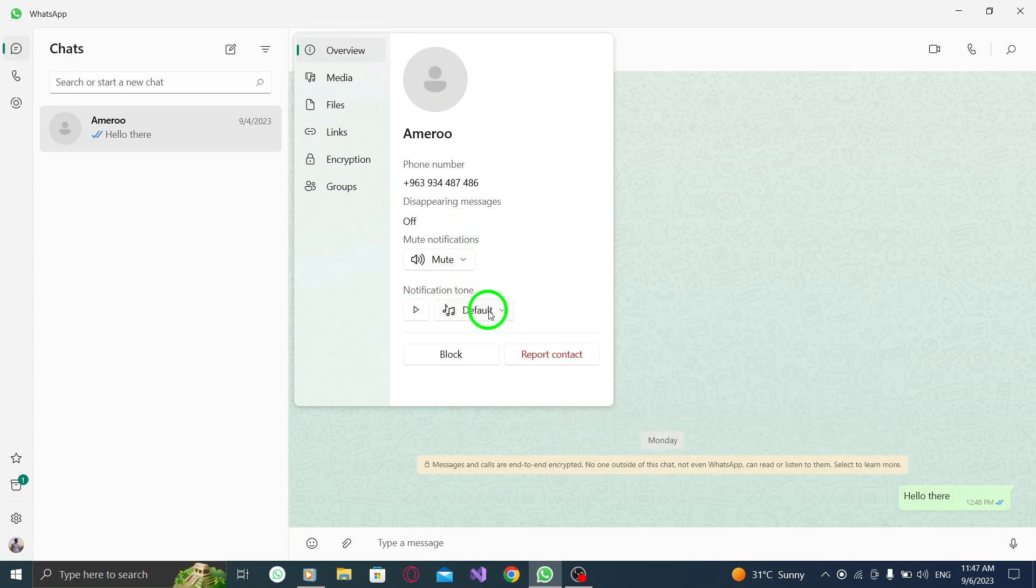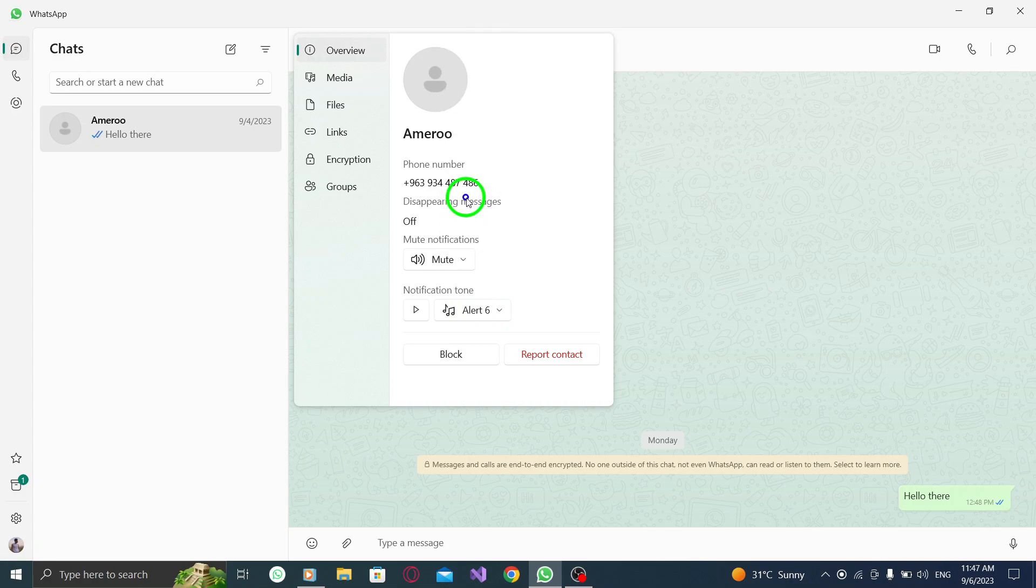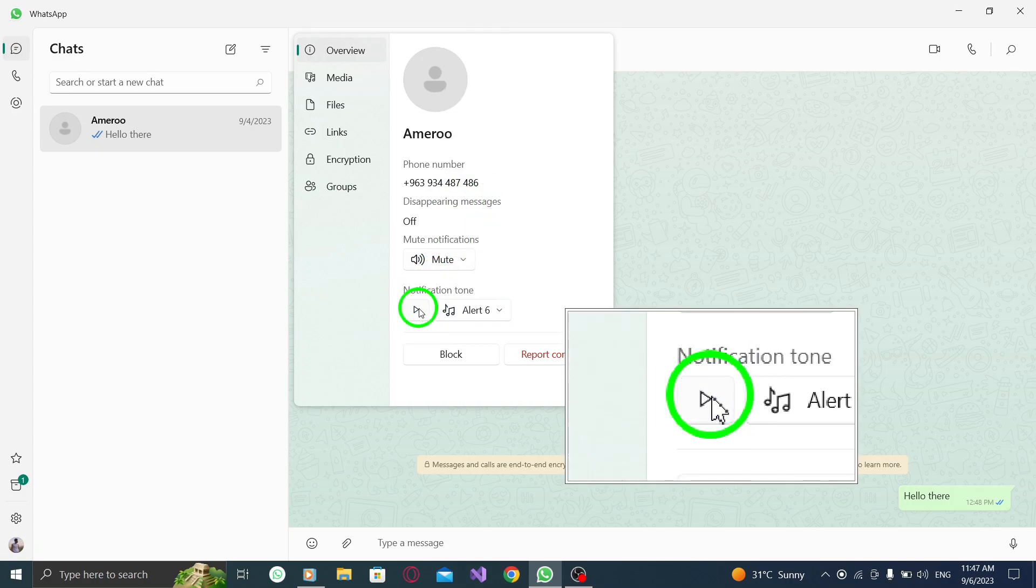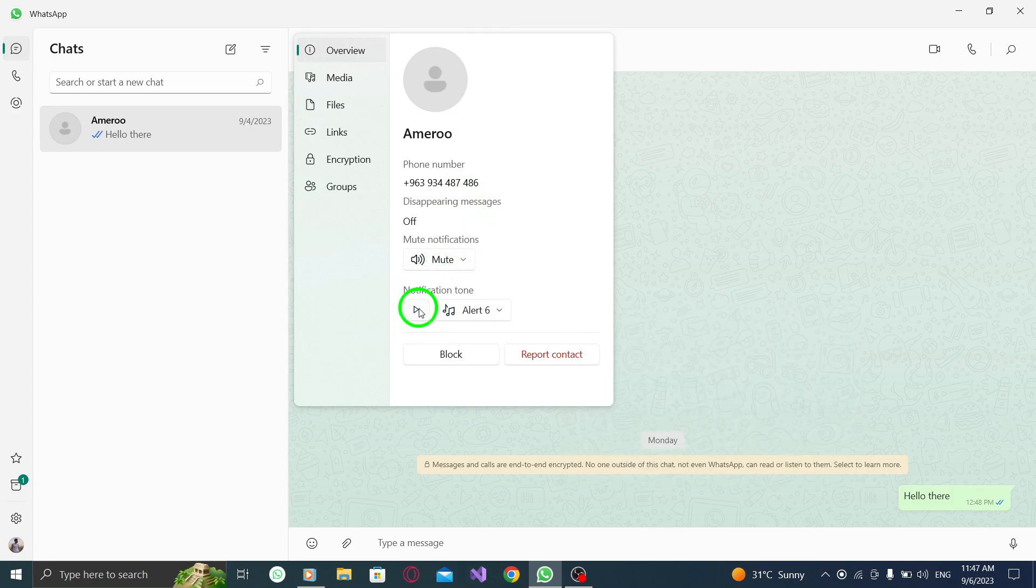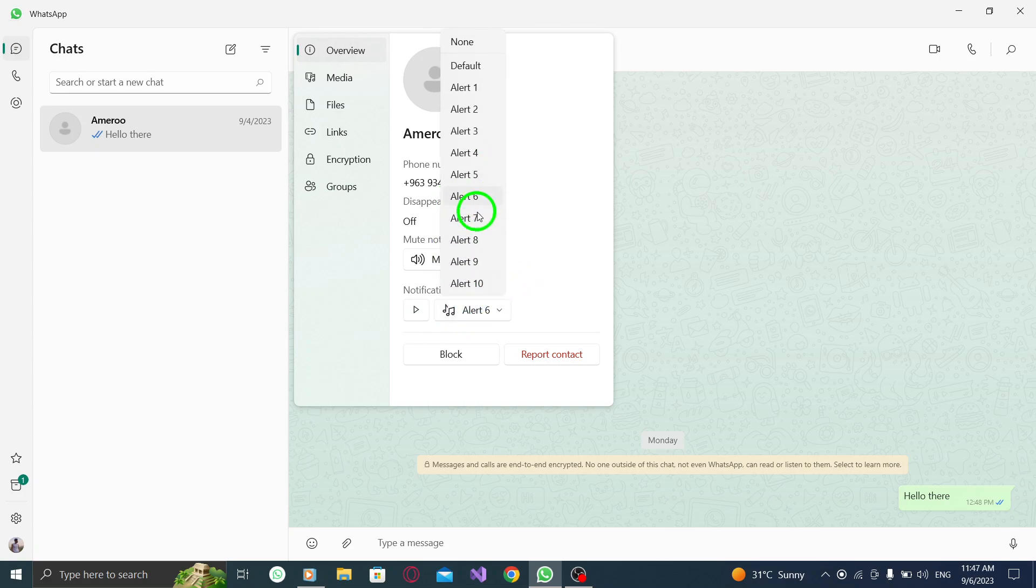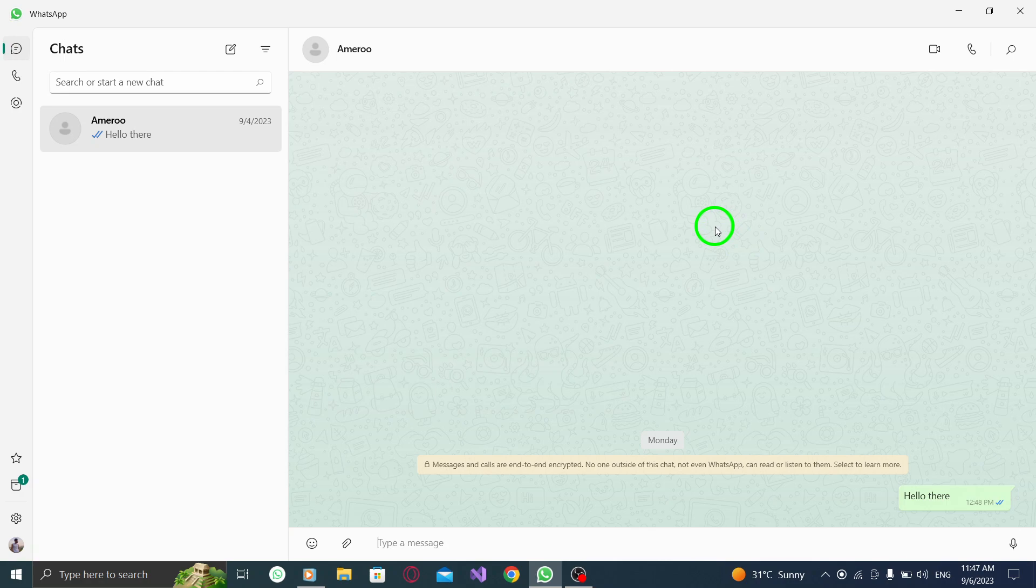You can listen to the tone by pressing the Start button next to the drop-down menu. Once you've found the perfect tone, select it from the drop-down menu. This will be the new notification sound specifically for this contact.